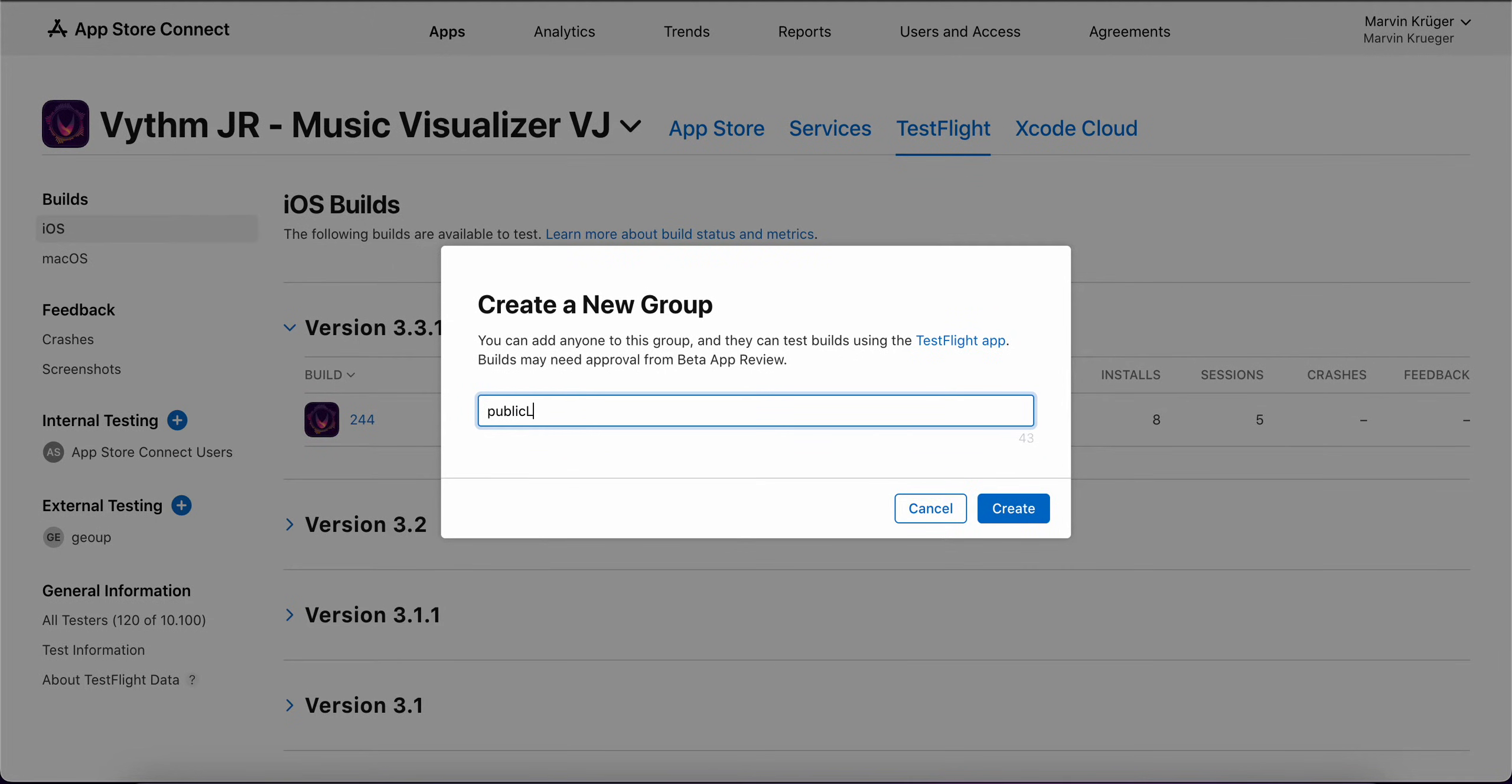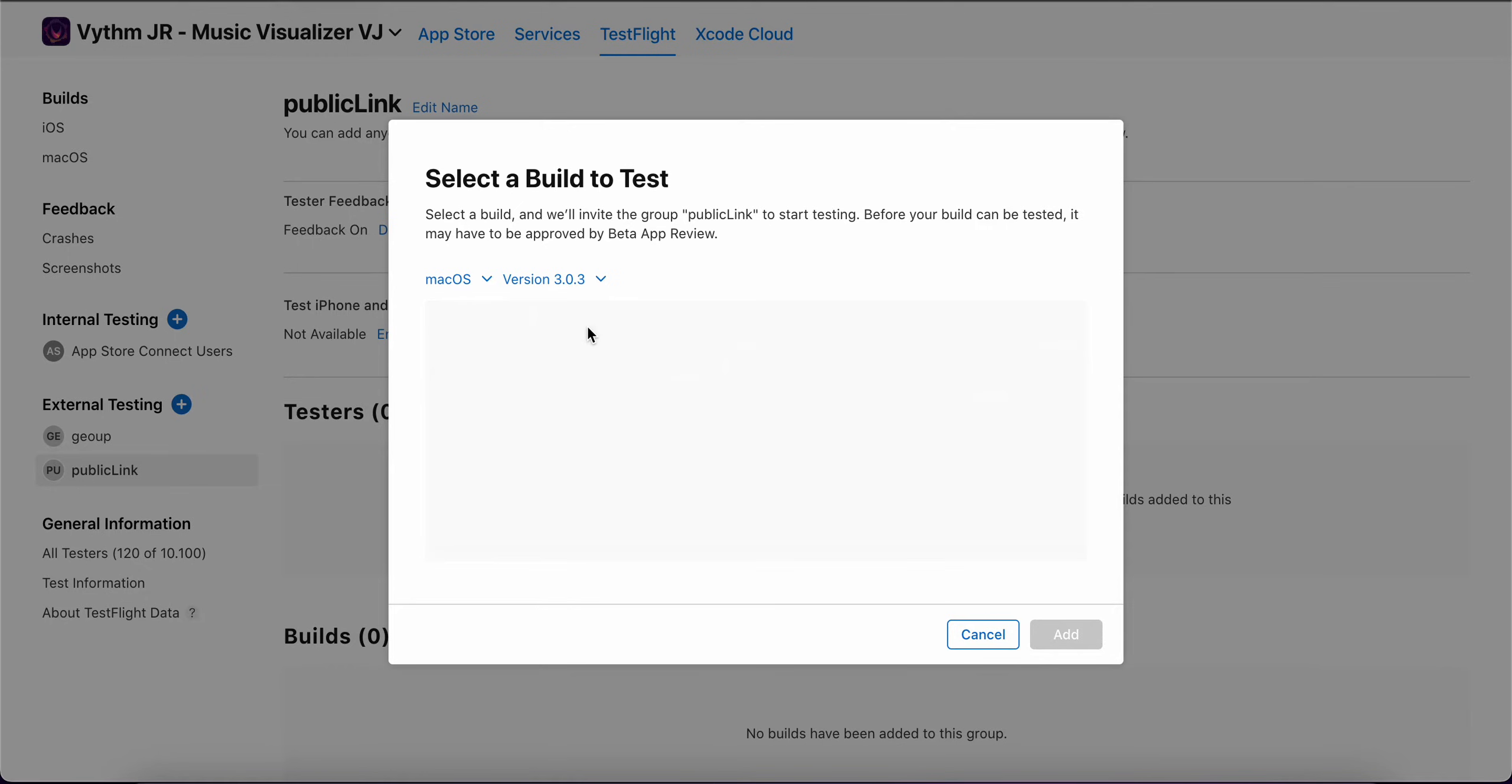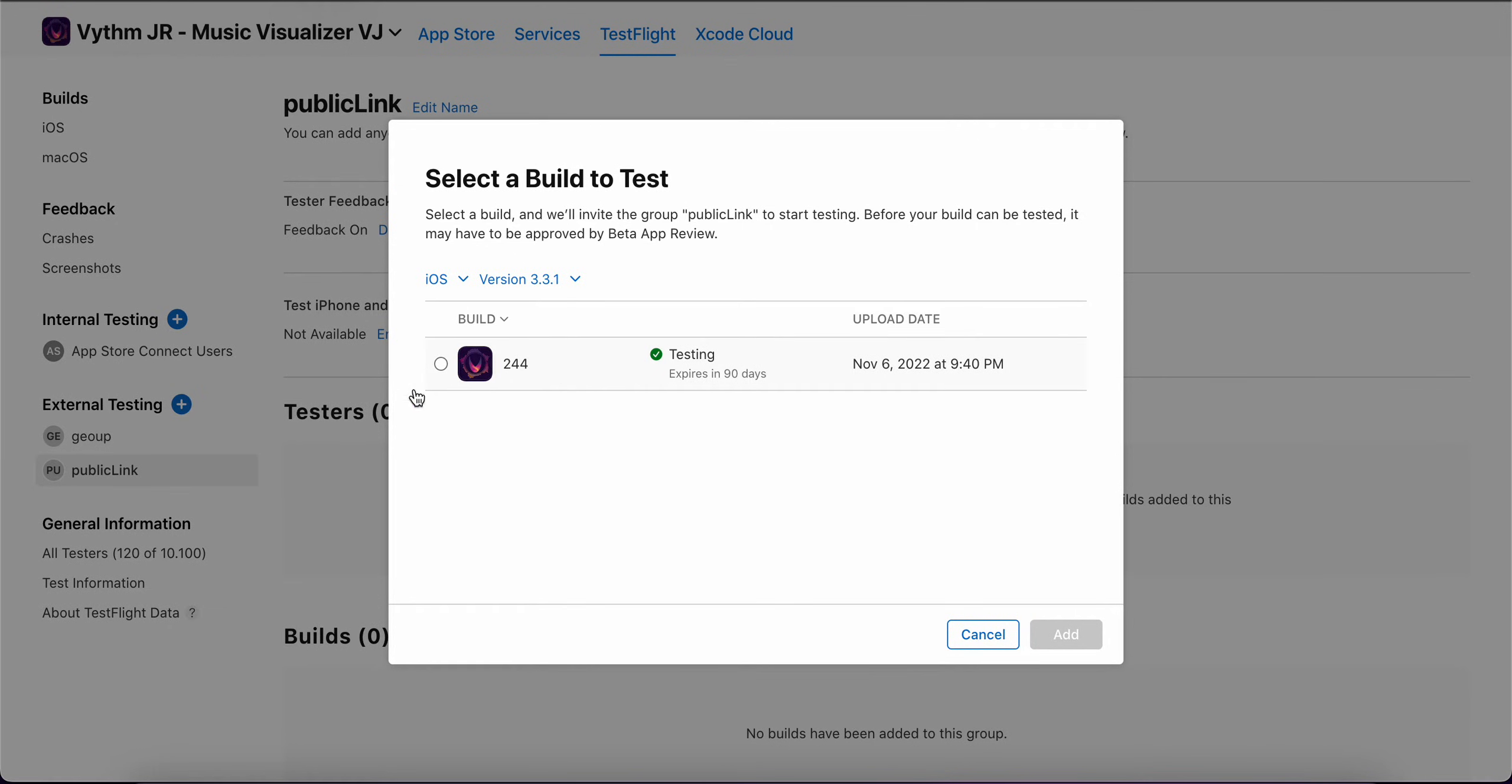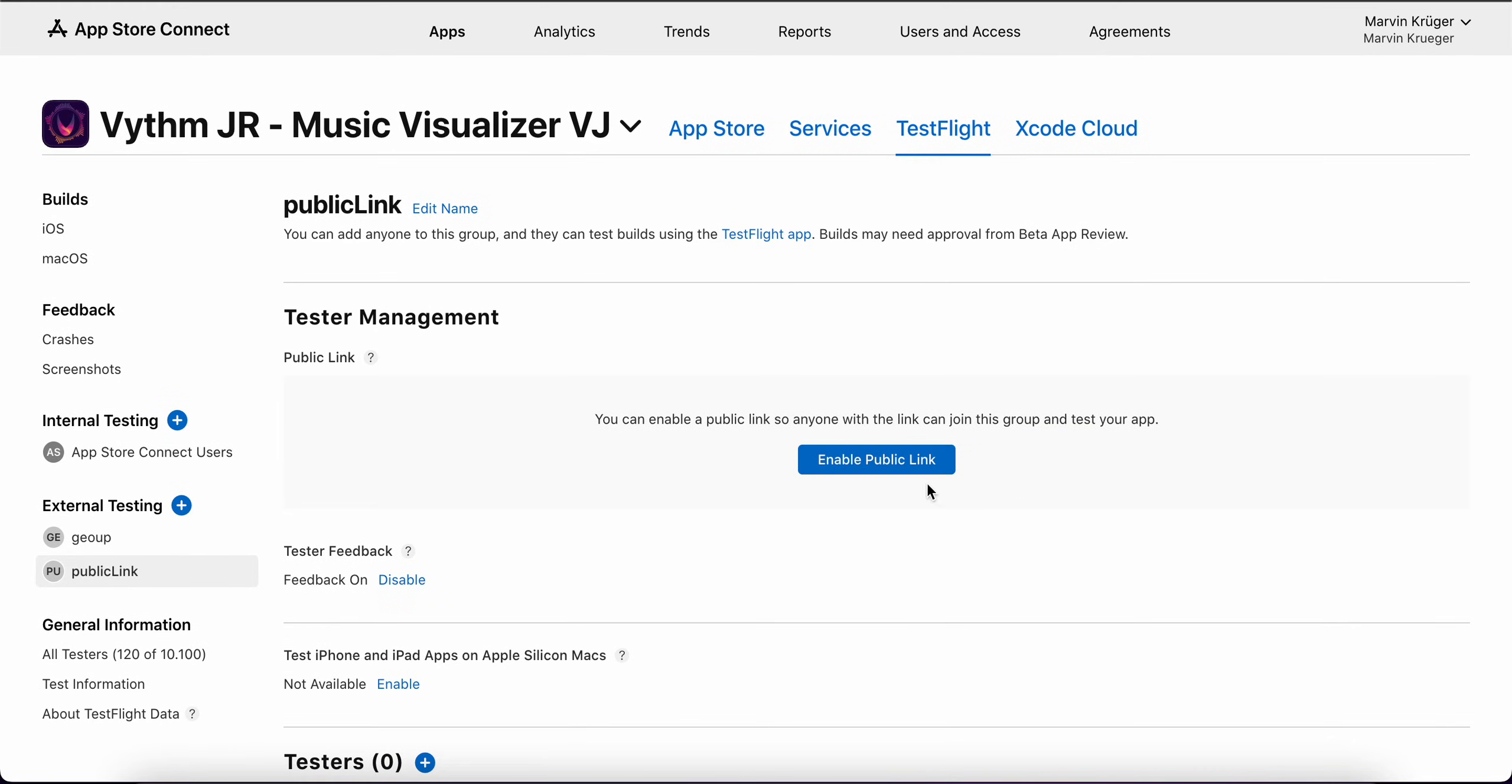Then when we have that group, I need to first assign a build to that group. I just want to do it for iOS, taking that already approved build, then I add it to the group.